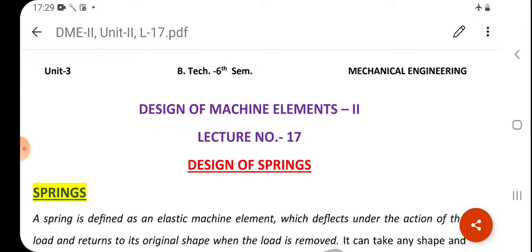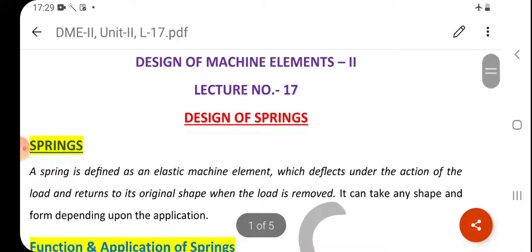From today we will start the third unit, that is the design of springs. First of all, we need to know what a spring is. We will cover the basic introduction: what is a spring?